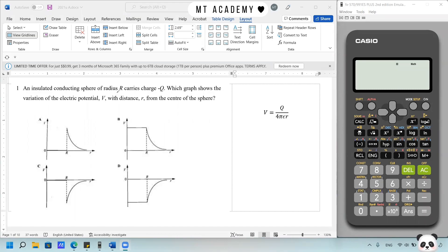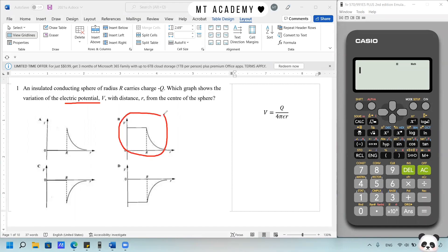We have an insulated conducting sphere of radius R that carries charge negative Q. Which graph shows the variation of electric potential with distance from the center of the sphere? The electric potential increases when drawn near to the surface of the conducting sphere, then maintains a constant value because there is no electric field inside the conducting sphere. The answer is D because it is a negative charge, so all the values are negative.